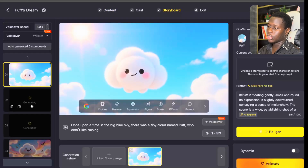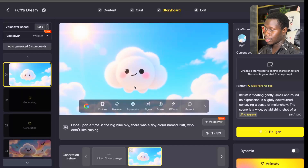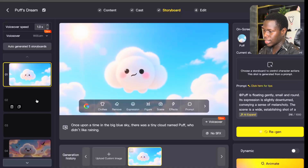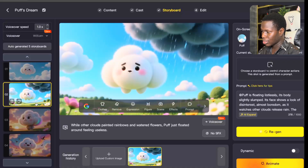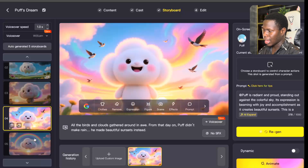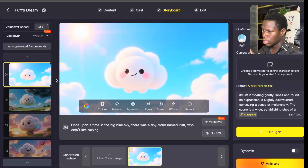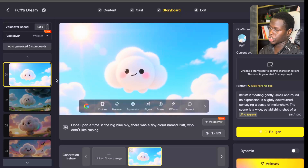Now it's taking us to the storyboard. In the storyboard section, it is generating the different images for each scene. You can check them out — these are the images for the scenes of the video. I think it has generated all of them. You can see a consistent character throughout. This one actually looks good. Imagine doing everything in one place — it's safe time and of course it's less stressful.